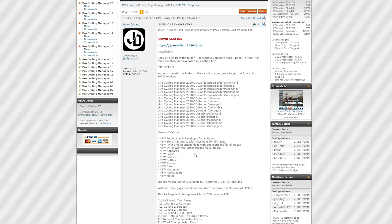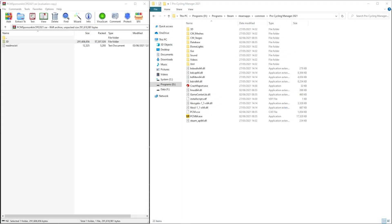You'll see a download link at the very top of the page — click this to download the sponsor files. You will also need WinRAR installed to unpack these files. Quick note that you'll need a fair amount of space on the drive that PCM is installed on, as after unpacking the sponsor files, they are over 50 gigabytes in size.